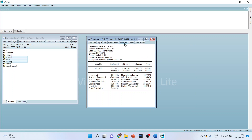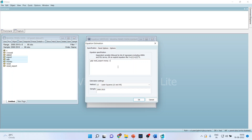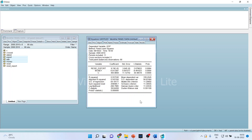I return to the original equation and estimate it again, replacing export with its residual RESID_export, keeping GDP as the dependent variable. After clicking OK, the results show that the p-value of RESID_export is less than 0.05, which is significant. This means there is a presence of endogeneity in this equation.